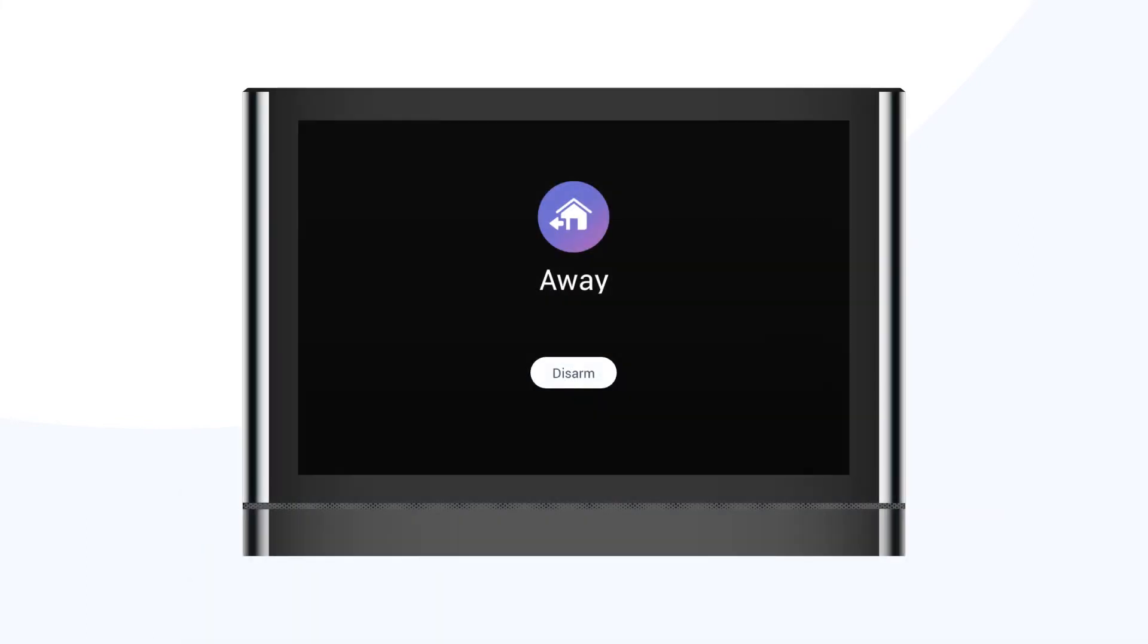When you return home and the suite is in away mode, the wallpad will play an audible jingle to alert you that the suite's security system is still active and will need to be dismissed.